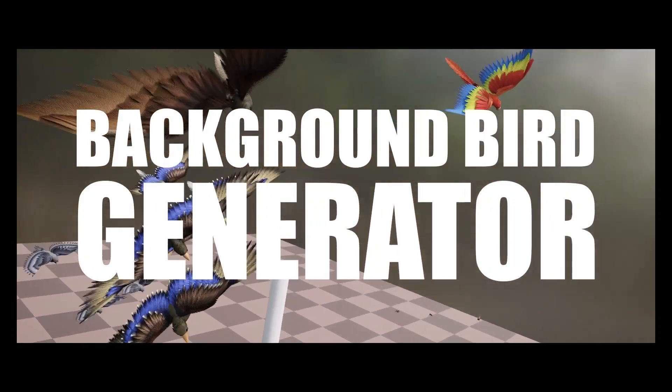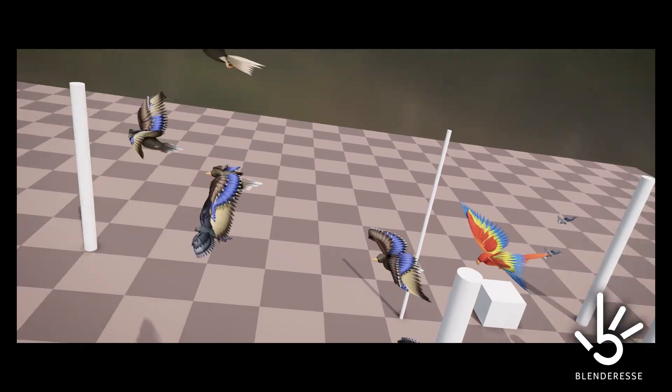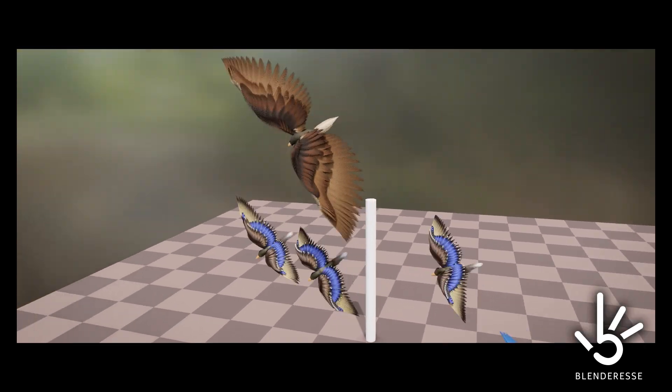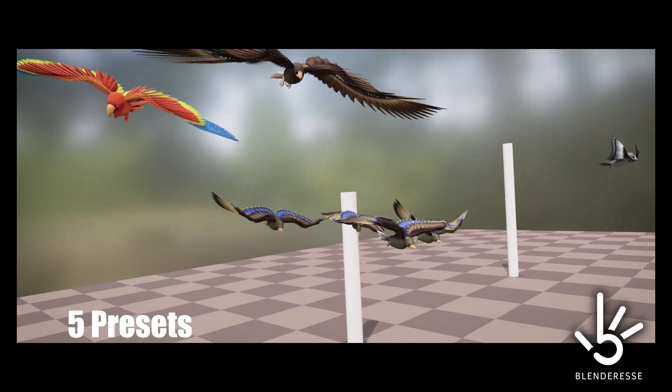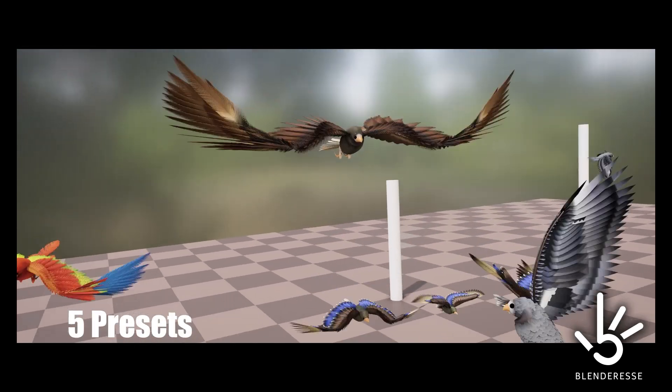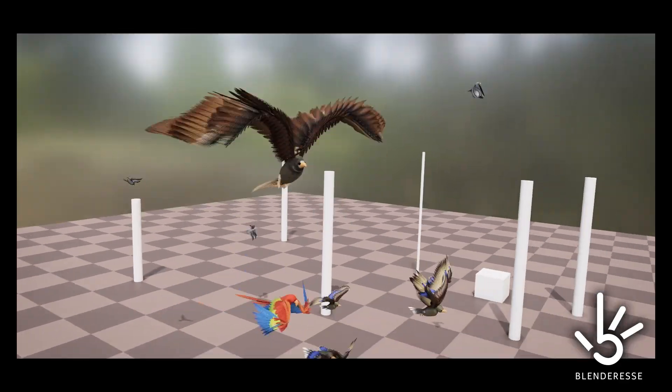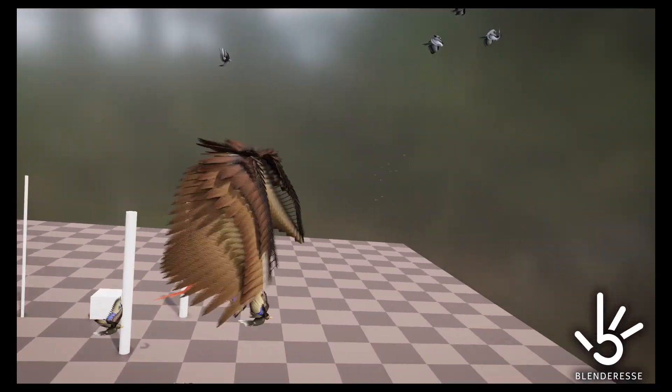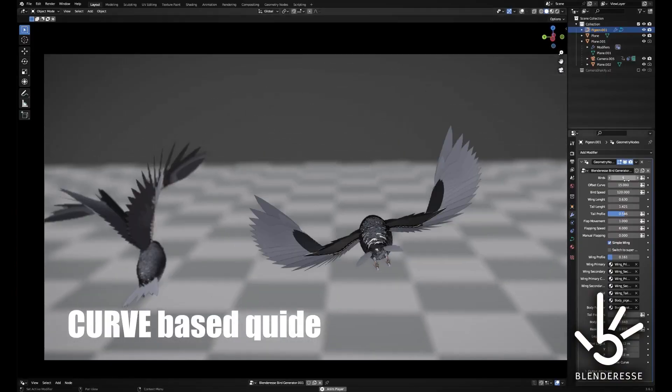The tool offers five presets for birds of different sizes, including presets that roughly resemble an eagle, a parrot, and a pigeon. Additionally, the overall aspect ratio can be adjusted through straightforward slide controls.